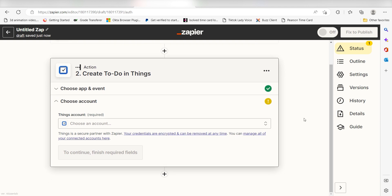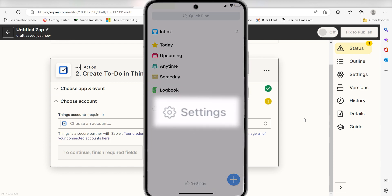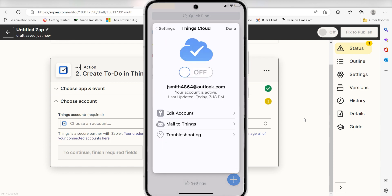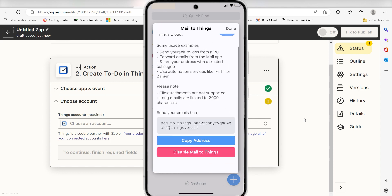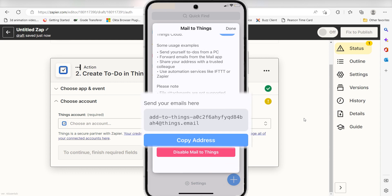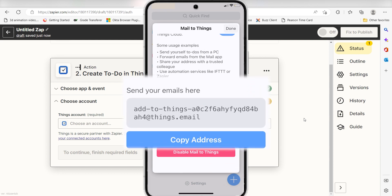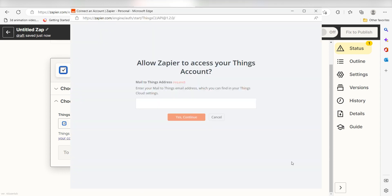To do this, pull up the things app on your phone. Click settings and then select things cloud. Make sure the cloud is turned on and select mail to things. Copy the address that's listed in the gray square and then paste it into the Zapier authorization screen.